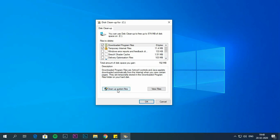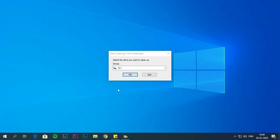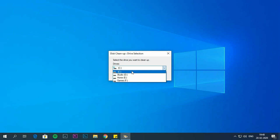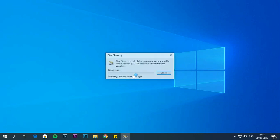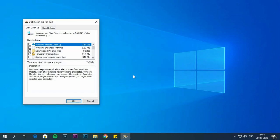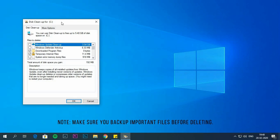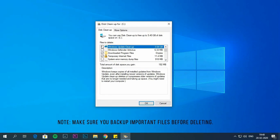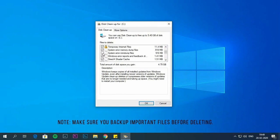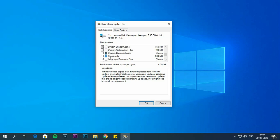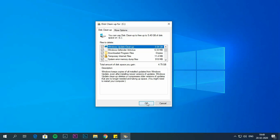Select clean up system files. Again select C drive. Click on OK button. Check the content which you need to clean up. Make sure you backup important files before deleting it. Click on OK button. Click on delete files.